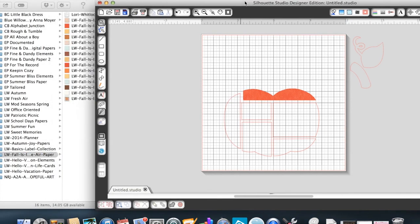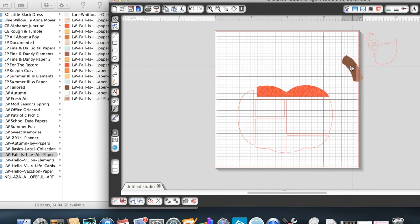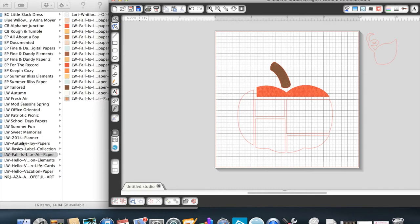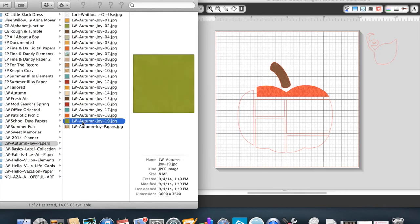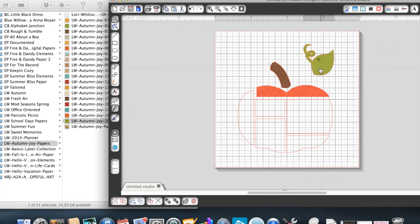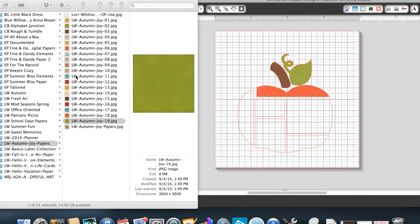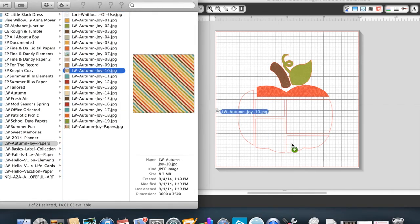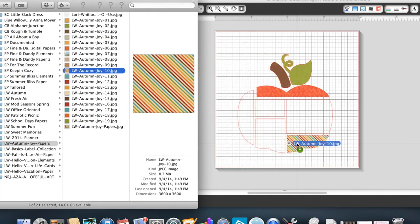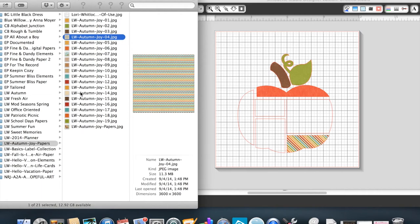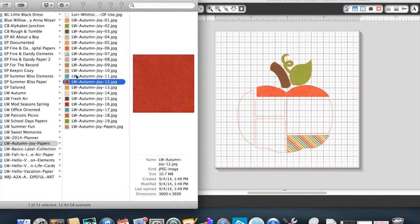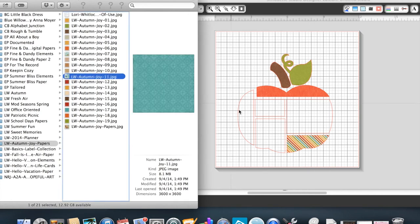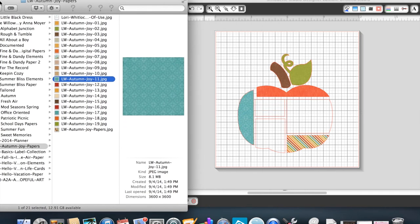Just drag and drop each one of the different pattern papers into the shapes as you want them to look. I'm going to drag some brown over here for my stem. I see that this one doesn't have a green, so I'm going to go up to Lori's Autumn Joy papers to pick up some green paper for my leaf. It's kind of fun to just drag and drop these papers into your shapes. You just have to hover over that particular section and then release your mouse.